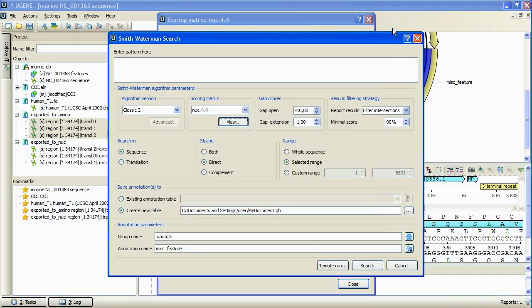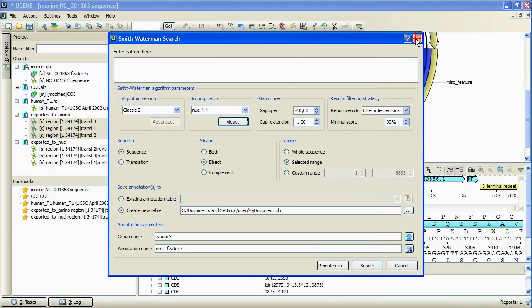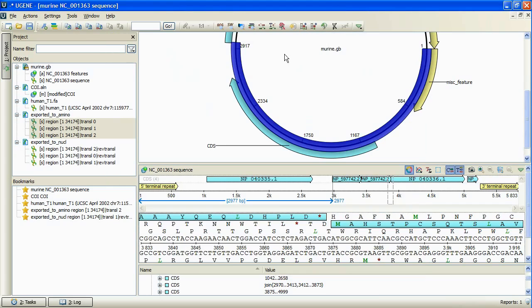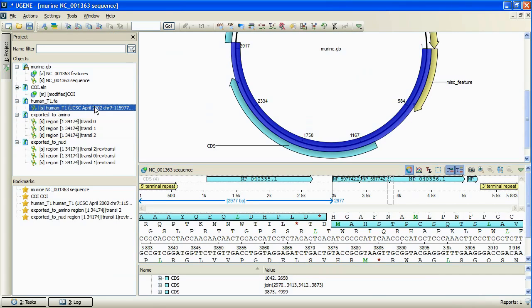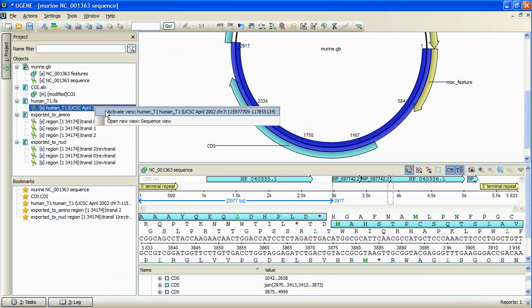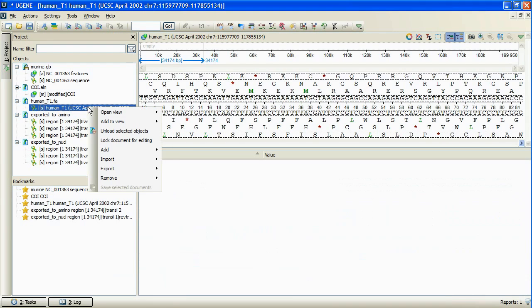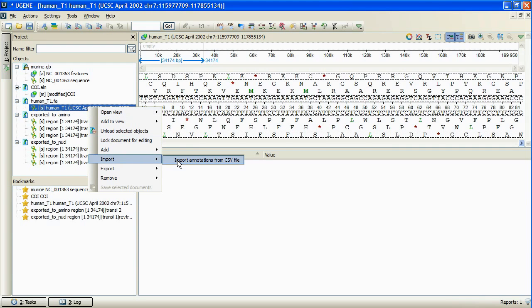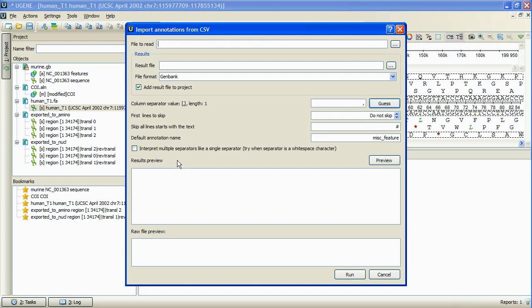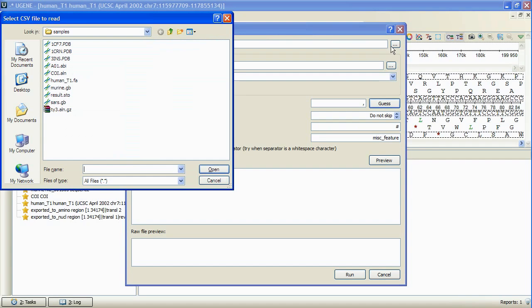Another feature we would like to talk about is importing sequence annotations from the CSV comma separated values file. To do so, we right click at the sequence item within the current project view, and select import, import annotations from CSV file. In the dialog box, we specify the file to read annotations from.